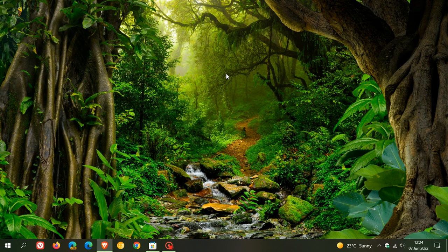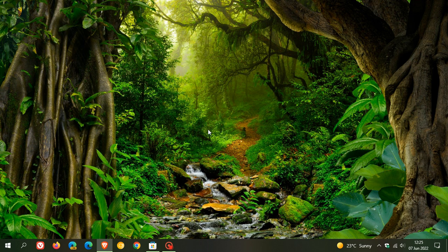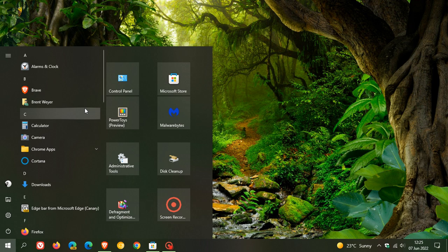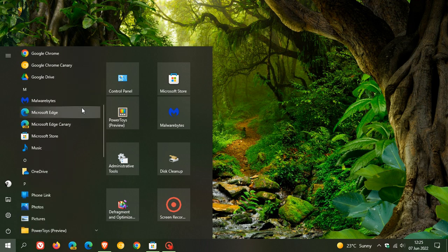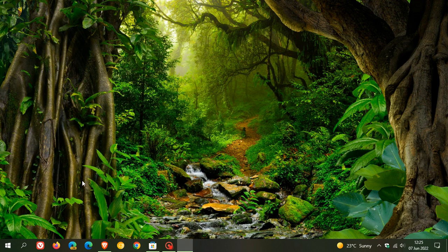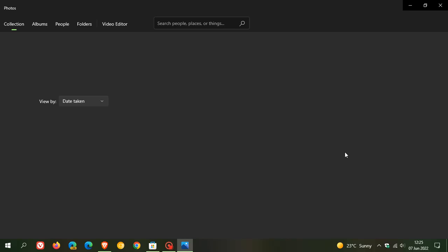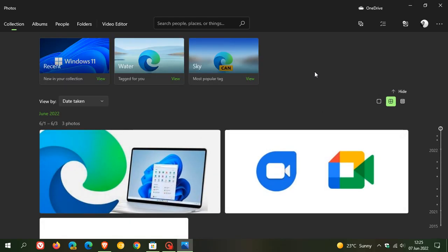Now if you're running Windows 10, you may be interested to know that after this update has been applied, the Windows 11 style Photos app has been made available to Windows 10 users. If we launch the app, you'll see straight away on launch that the app now has a totally new look on Windows 10.